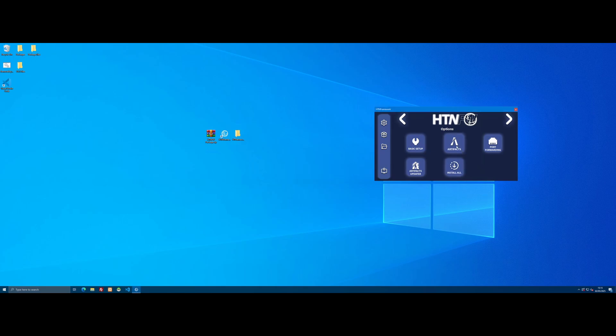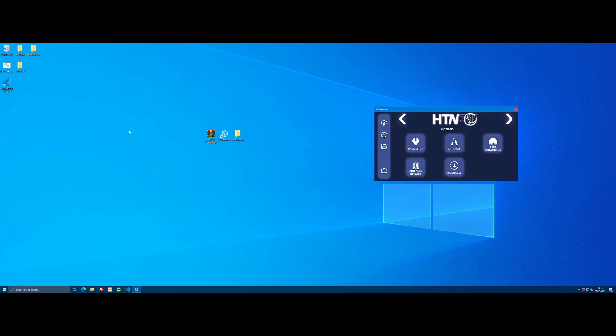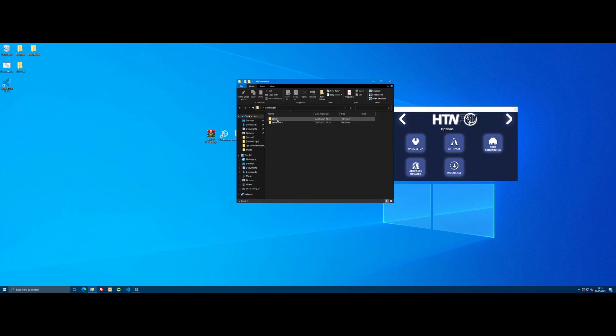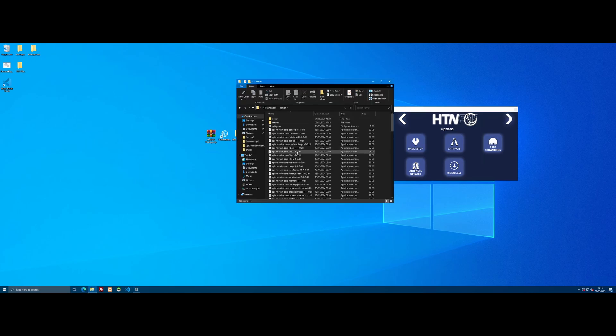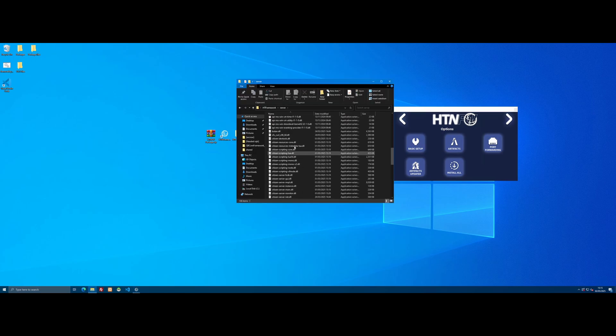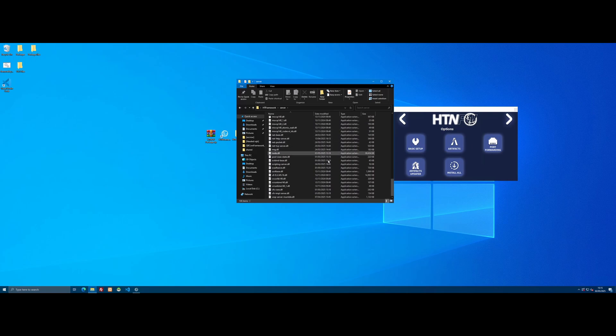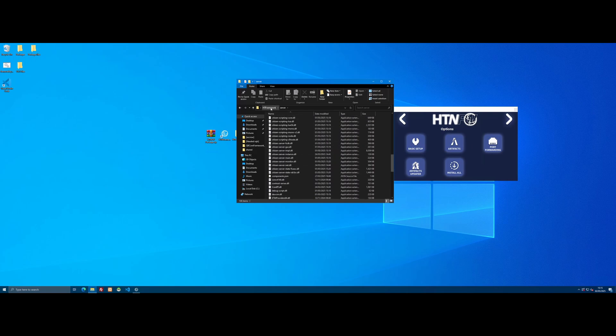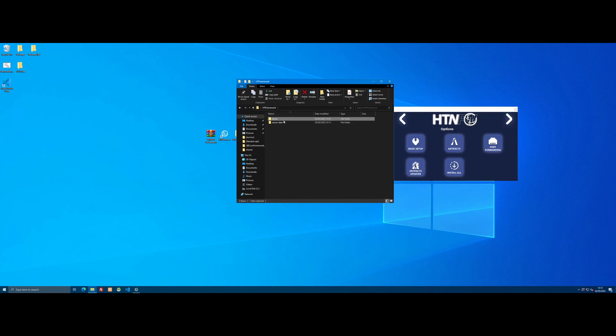Now just click the Artifacts button and it will automatically install and put in the correct locations the latest FiveM server artifacts. Once done, you might see a little window pop up with the FiveM server exe—it will close automatically. You can go inside the HT Framework folder, go inside the server, and you'll see all the server artifacts have been placed in here and organized neatly.